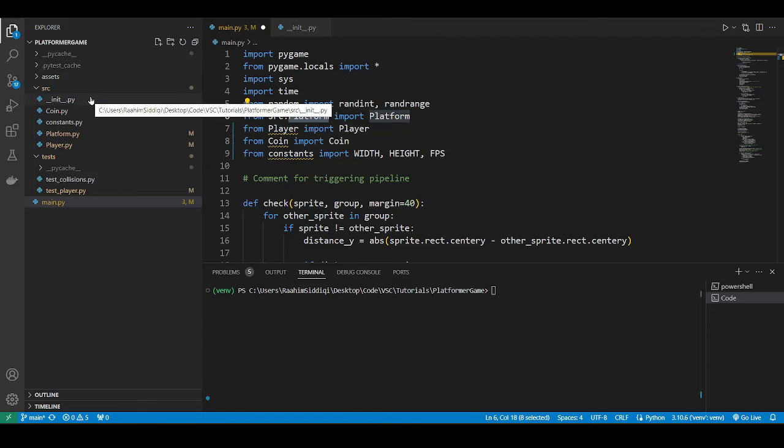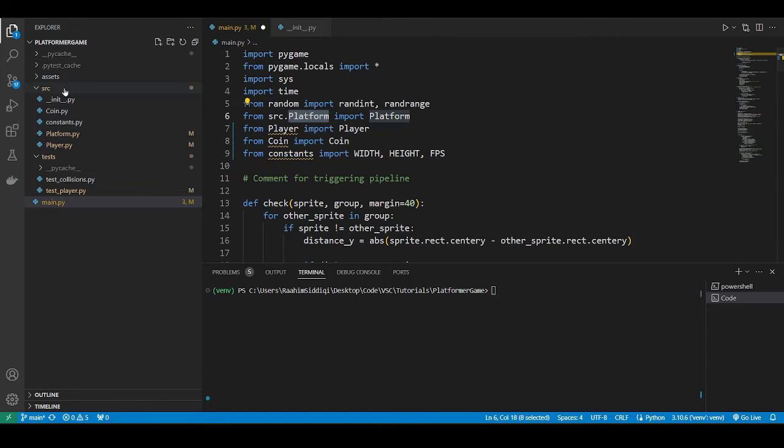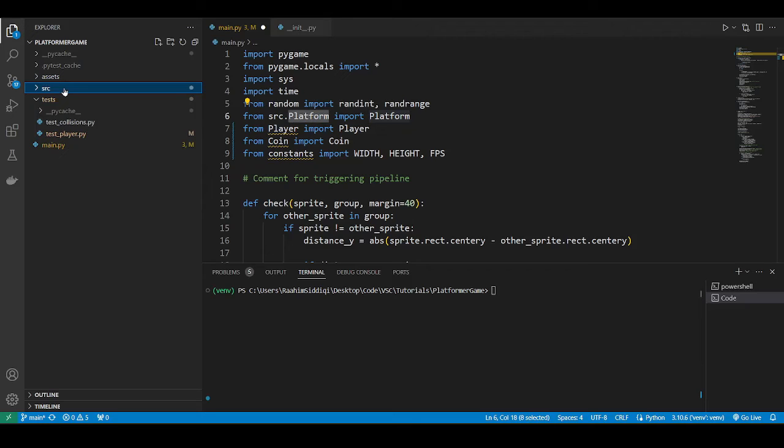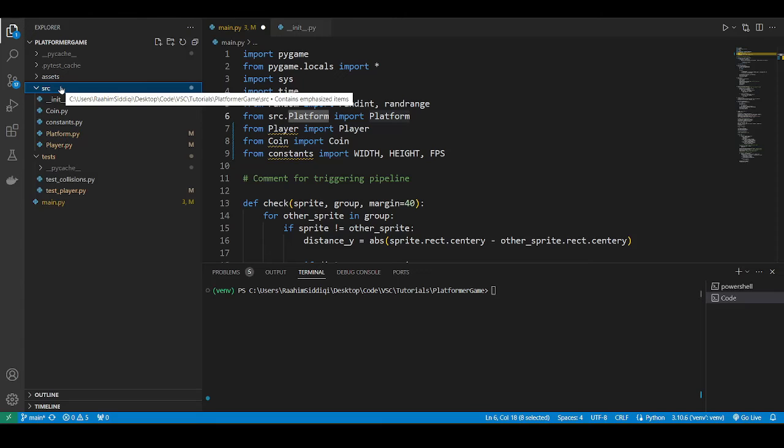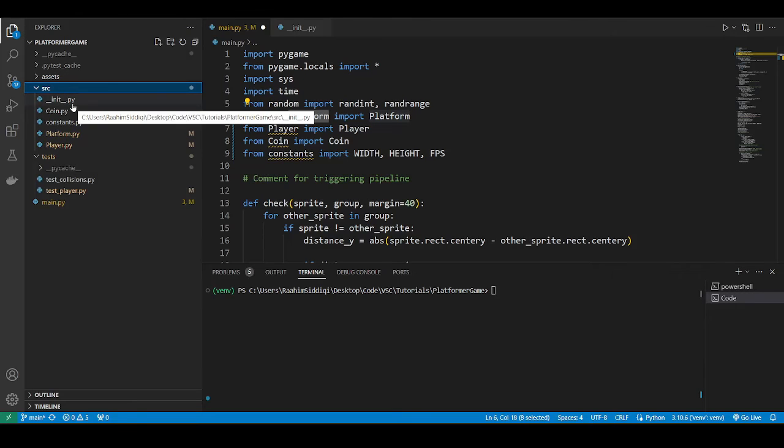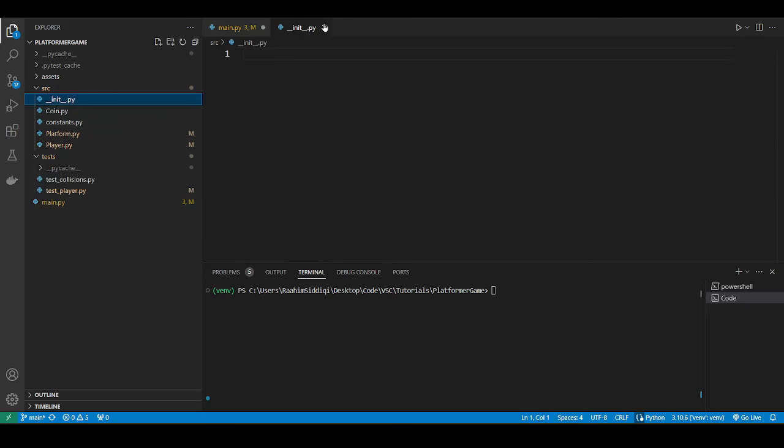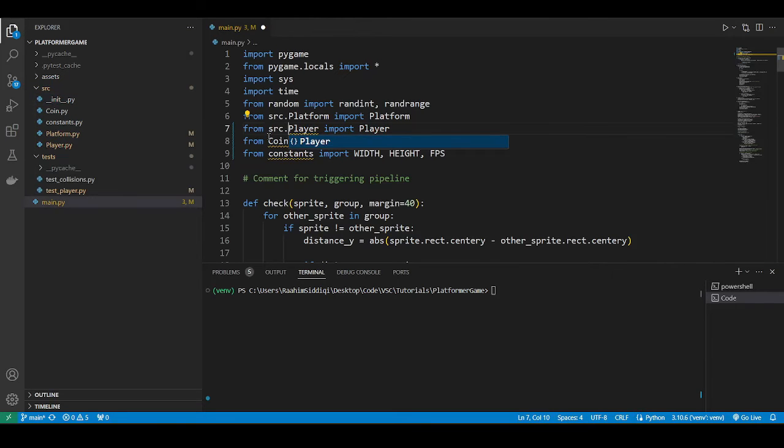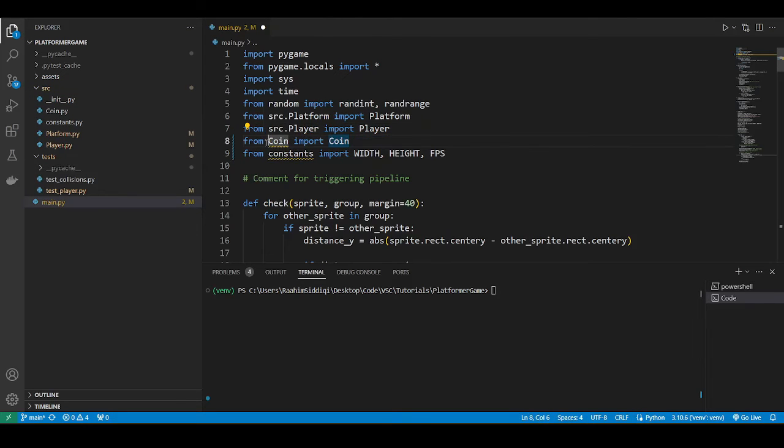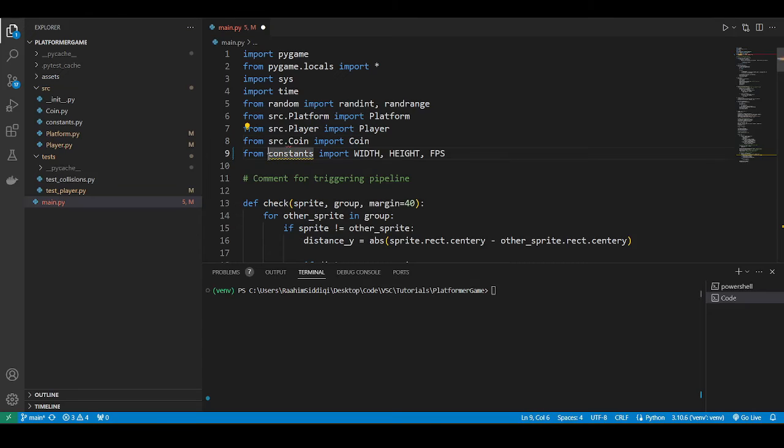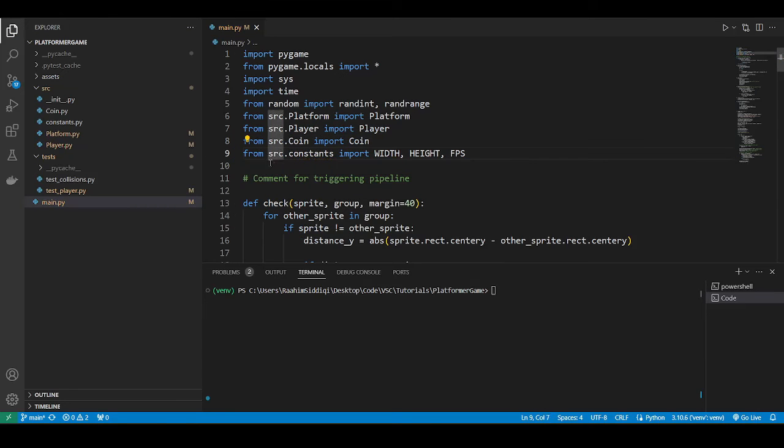But if the init.py file isn't there, Python will not recognize the SRC folder as a package. It won't recognize it as a folder from which it can import Python files. So the init file is necessary, even if it's empty. So just do SRC over here, SRC over there, and another SRC over there.